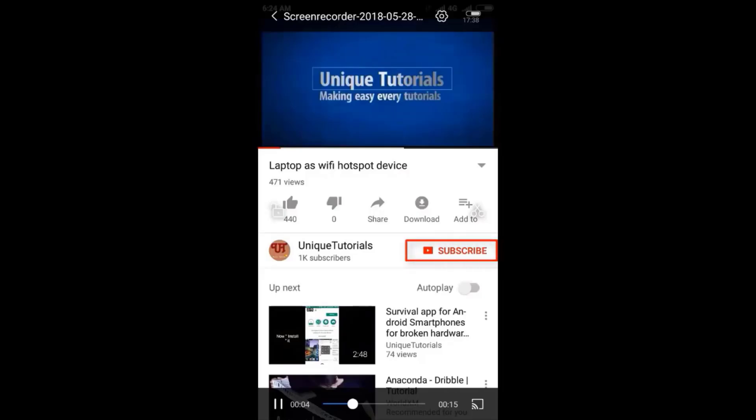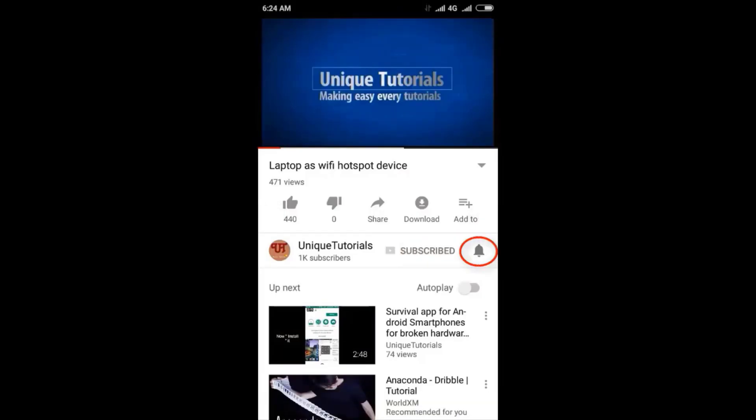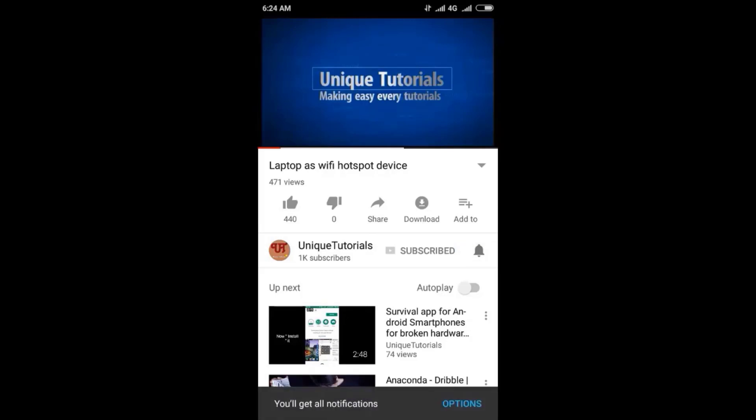Please click on the subscribe button and click on the bell icon to get the latest notifications.